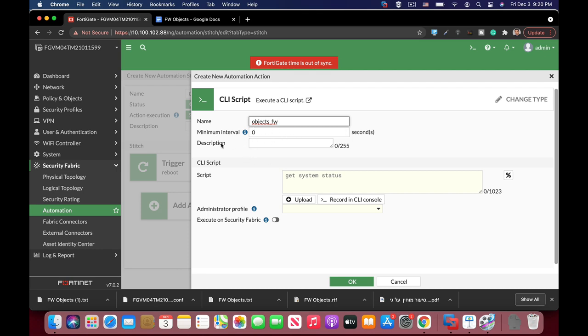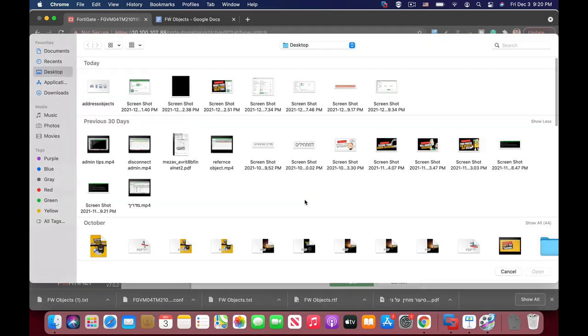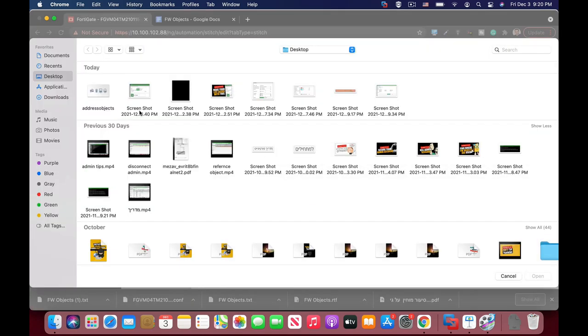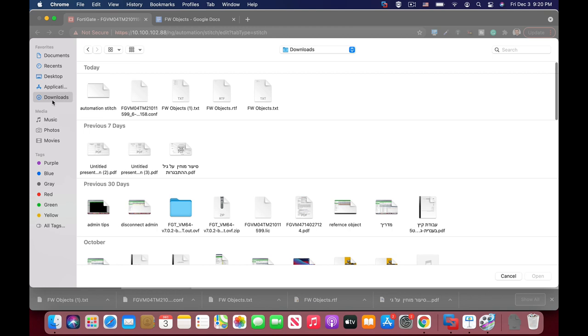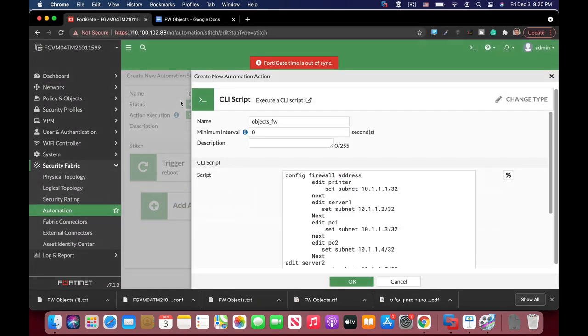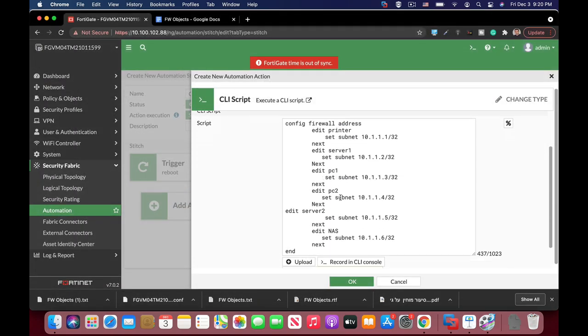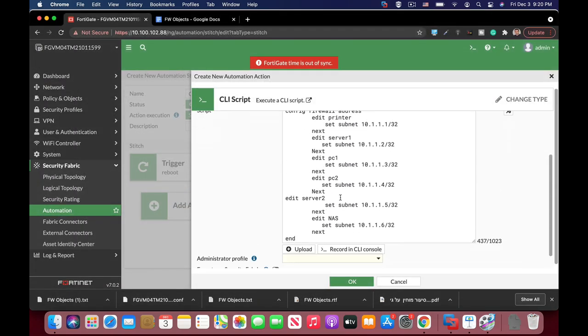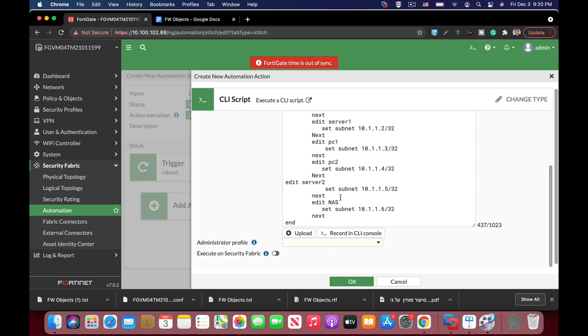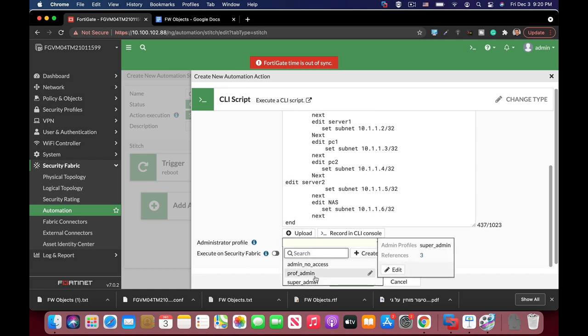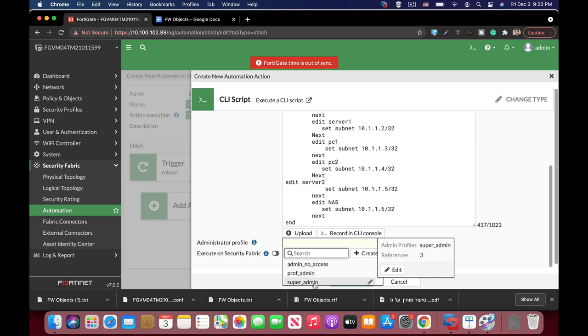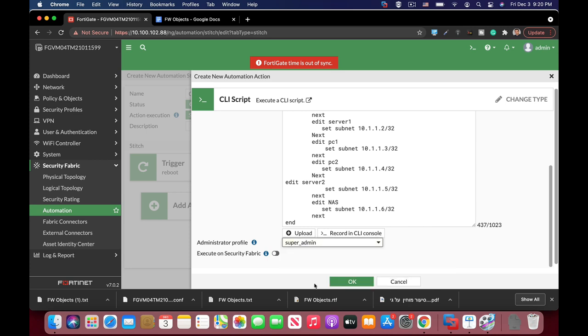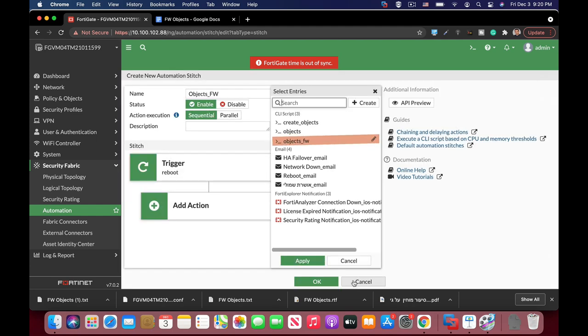You can play around with a different configuration. Here you will upload the file that you've just created. So let's just look for the firewall objects one text which is the file itself. And here you can see the CLI script. You need to choose the administrator profile. So I'm the super admin. I'll choose the super admin. And OK.